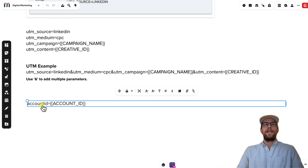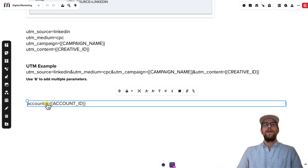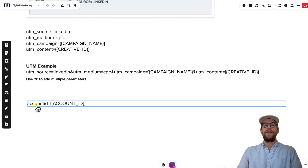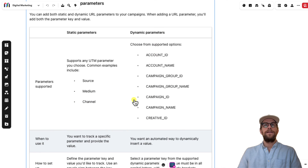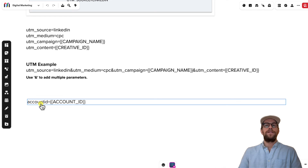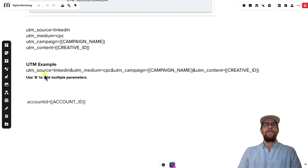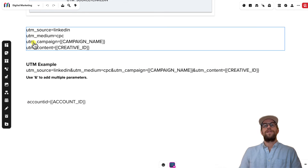Just a note: they don't have to be UTM parameters. UTM parameters are supported in things like GA4, but if you're passing things just to your CRM, you can have other parameters that match up with a field you specify in your CRM. For example, you could pass account ID and have it automatically pulled in from the dynamic parameters, then have that sent to a matching field in your CRM. So not everything has to be UTM — the standard UTM parameters supported in third-party analytics tools like GA4 are source, medium, campaign, and content.